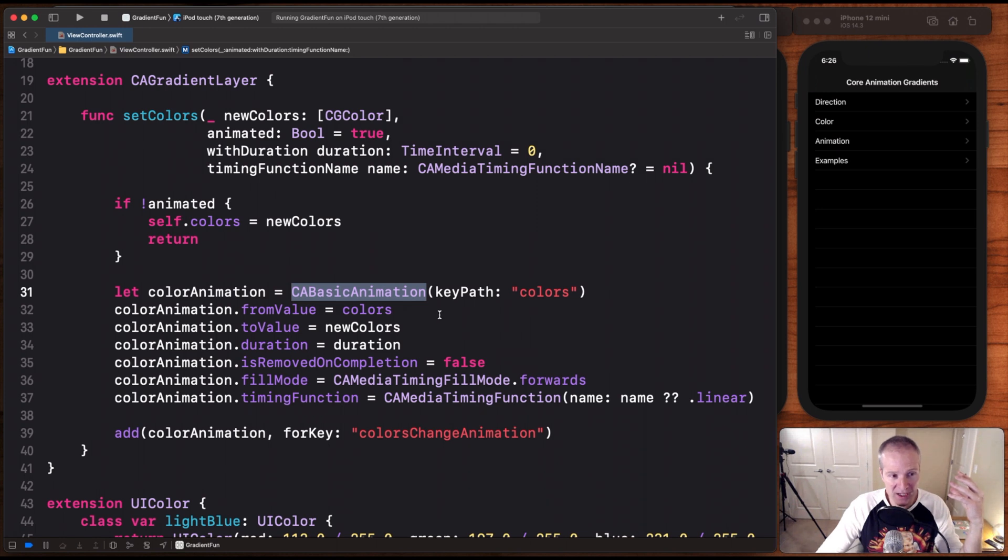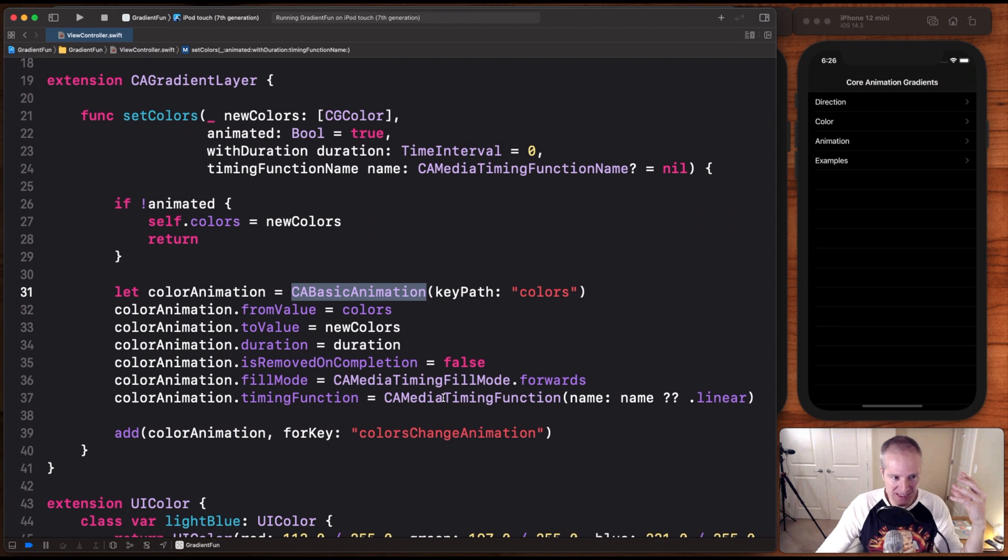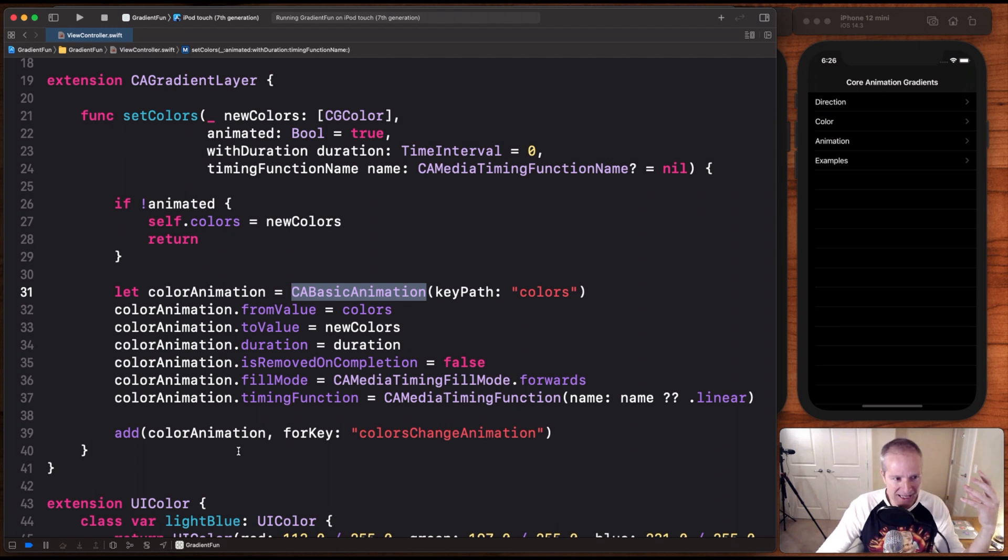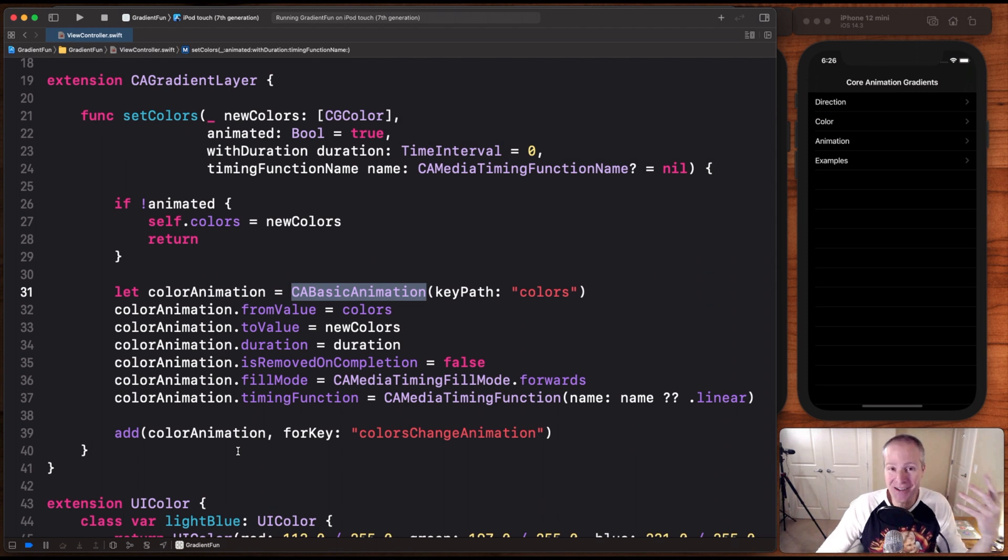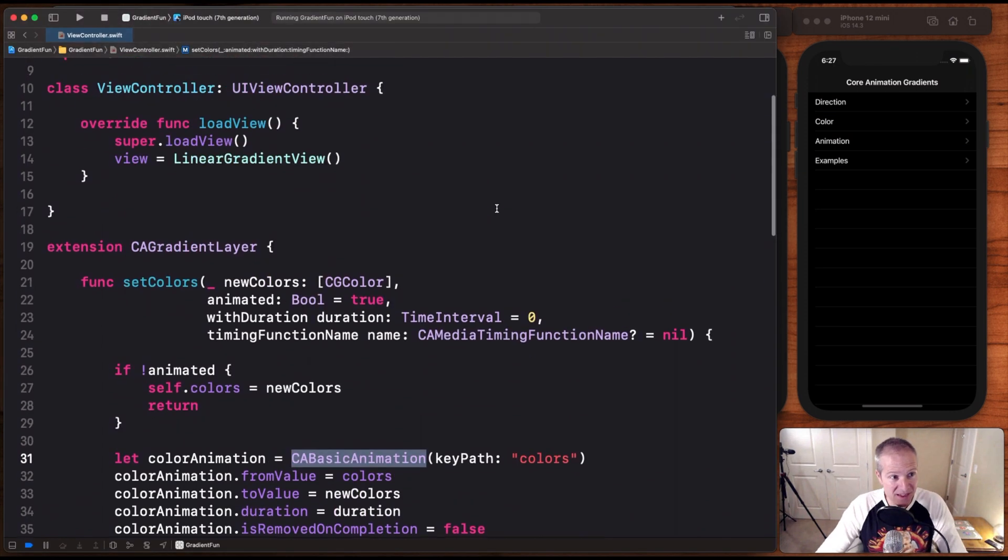But all we're doing here is we're creating a basic animation for colors. We're setting our from and our to colors and our duration, some other properties that we can set on animations like fill modes and timing functions. And then we're adding that animation to our layer.